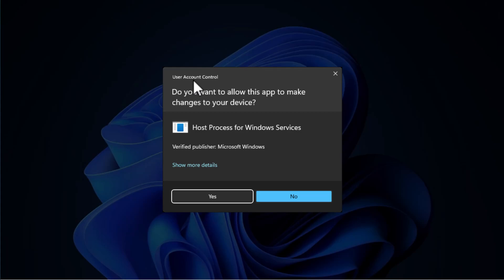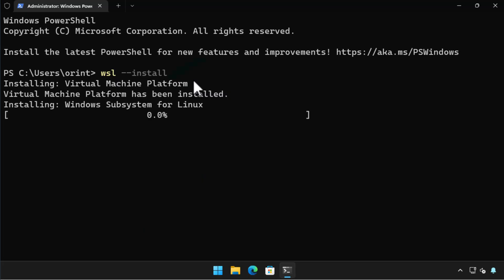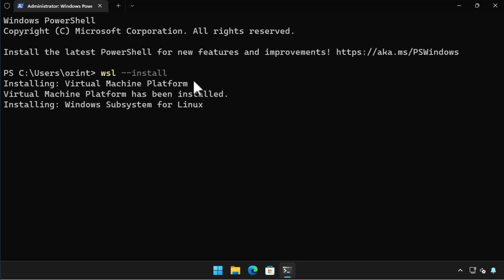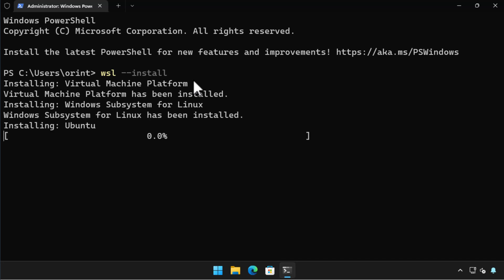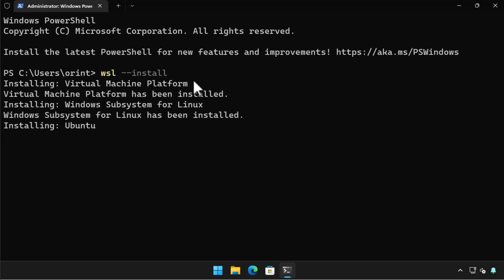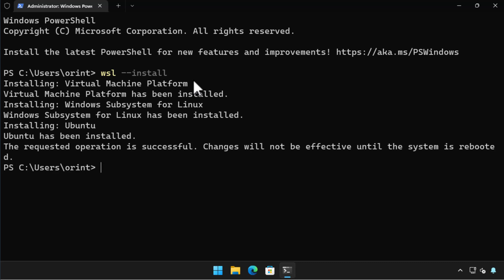You'll be prompted to allow this process to make changes, so choose Yes on this dialog. We are doing a default installation process which configures Windows 11 to host Linux distributions and downloads and installs Ubuntu. I'll show you how to install different distributions a little later. To complete the installation we need to reboot the computer, so I do this with the Restart-Computer PowerShell cmdlet.